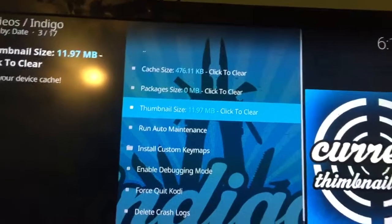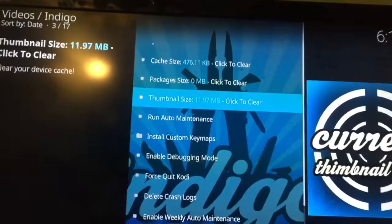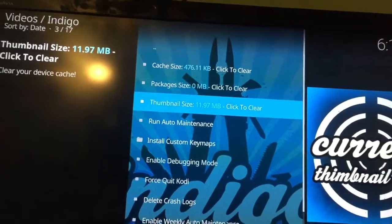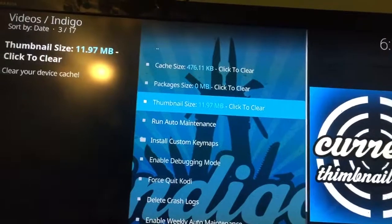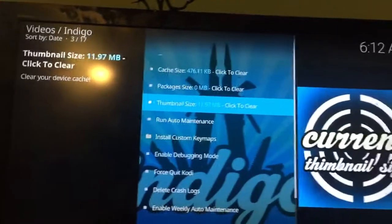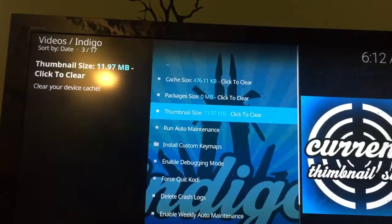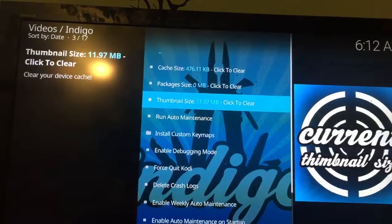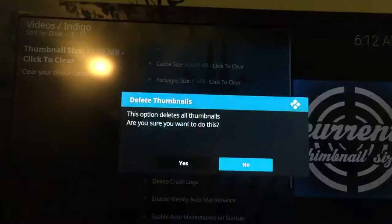I only had eleven point nine seven megabytes. Sometimes it can get up to almost a gig. So once in a while you should click on your thumbnails.